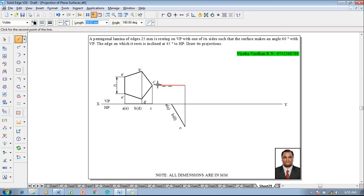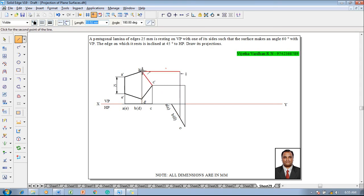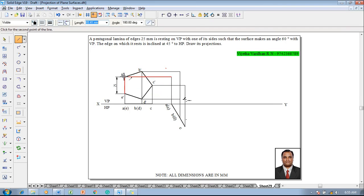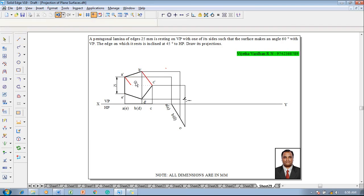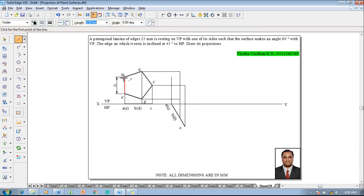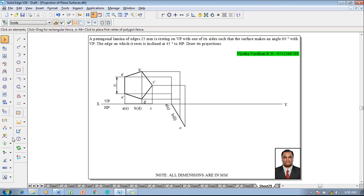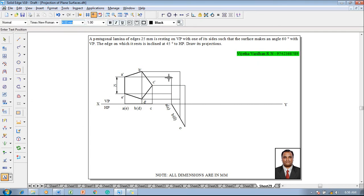Use the line command with a thickness of 0.13 mm to complete the required front view by drawing projectors from the top view. Connect C to C dash, B and D to B dash and D dash respectively. Then draw projectors for D, and for A and E projecting them upward to obtain A dash and E dash in the front view.